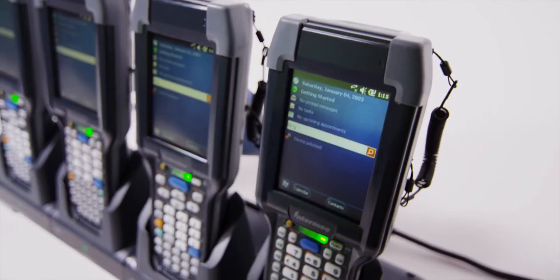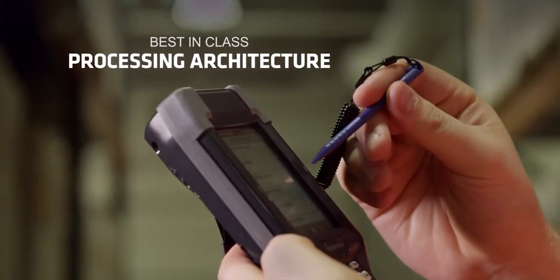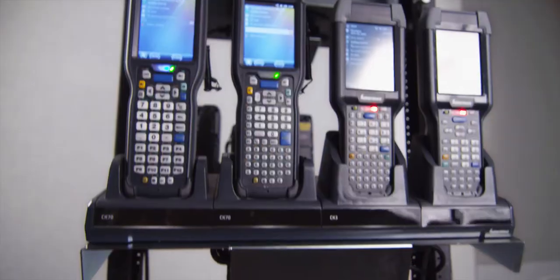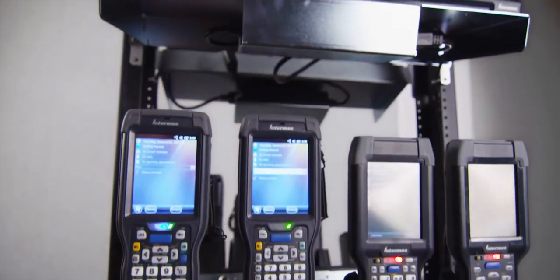These mobile computers include the Texas Instruments OMAP architecture, just like in our other premium class products.